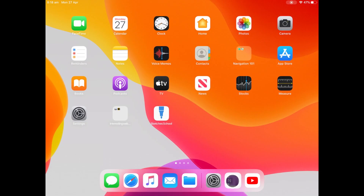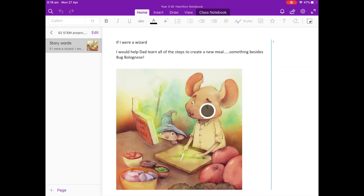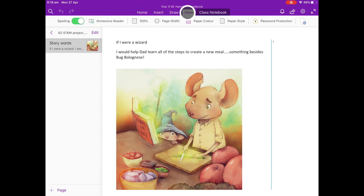So when we go down to the OneNote app for iPad, you can see here I've got a little bit of text from a book and a picture here. You access Immersive Reader by clicking on the View tab at the top — you can see it's next to Spelling and it's called Immersive Reader. Now if we press on that, it allows us to do a few things.